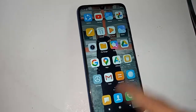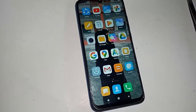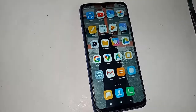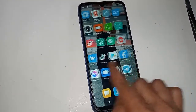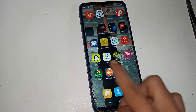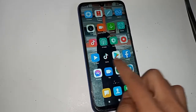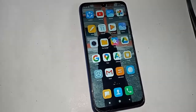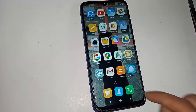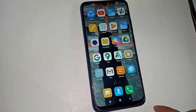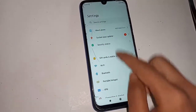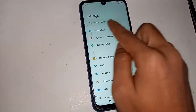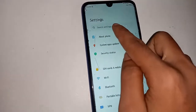First, you have to enable the data connection on this phone — enable your internet connection. Then you need to find the Settings option and click on it.